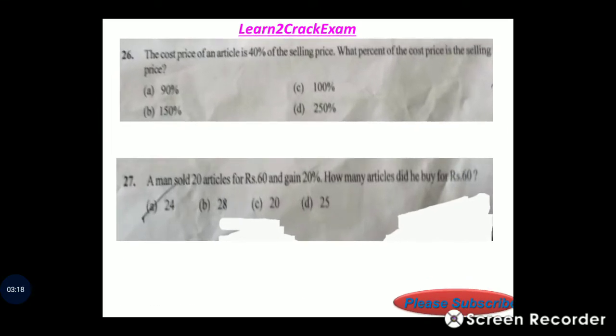Question 26: The cost price of an article is 40 percent of the selling price. What percent of the cost price is the selling price? Answer: option D, 250 percent.